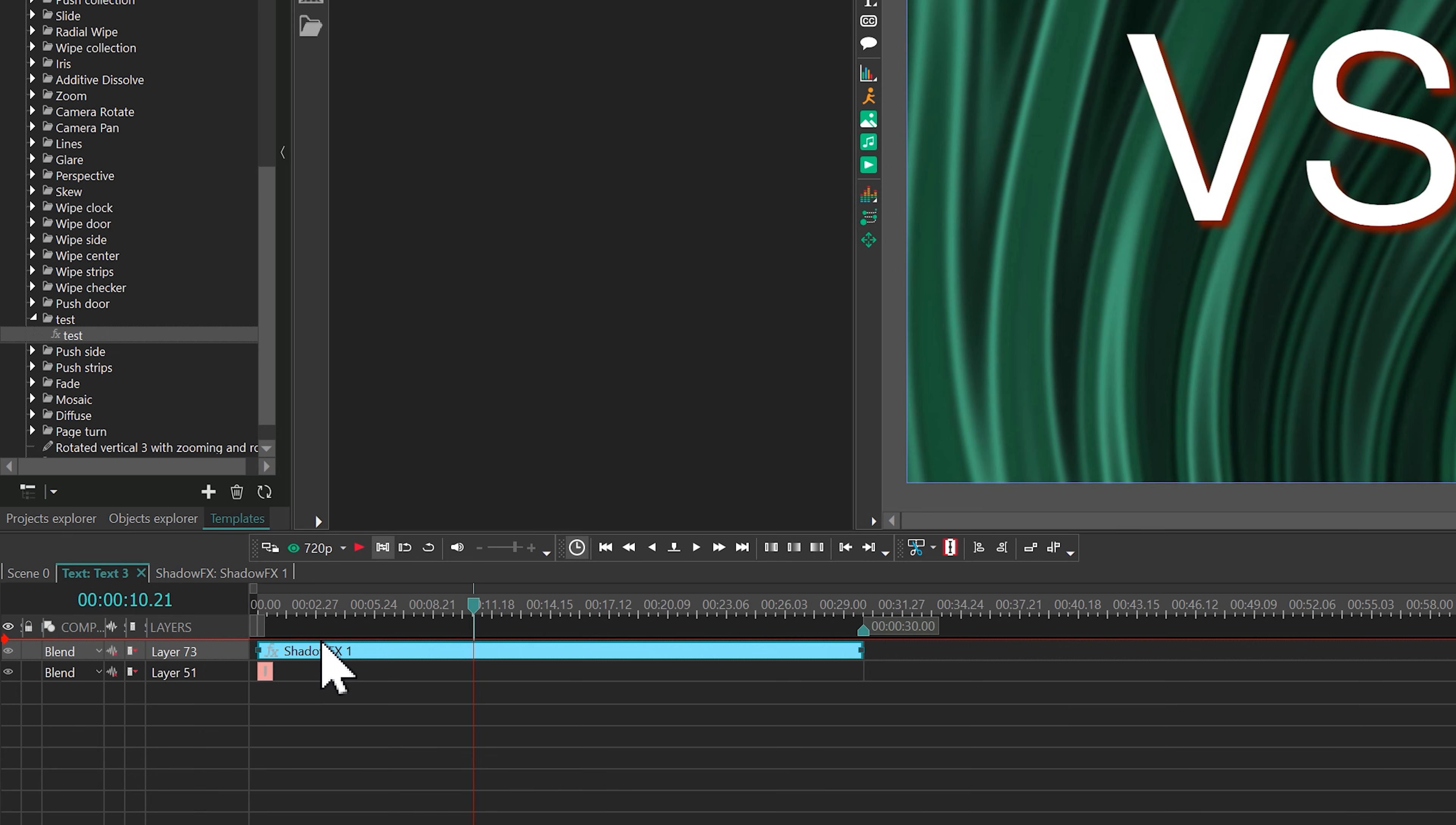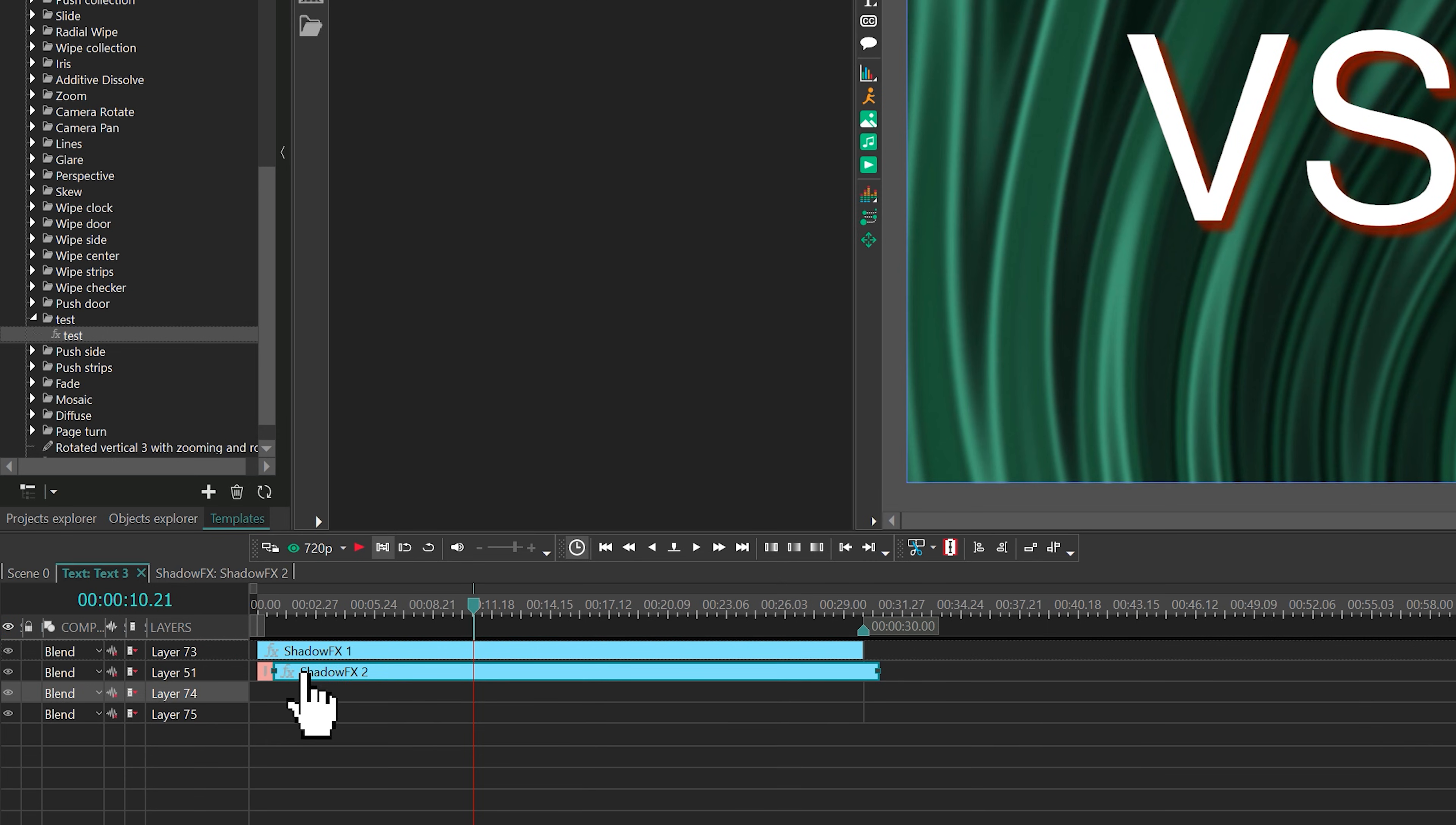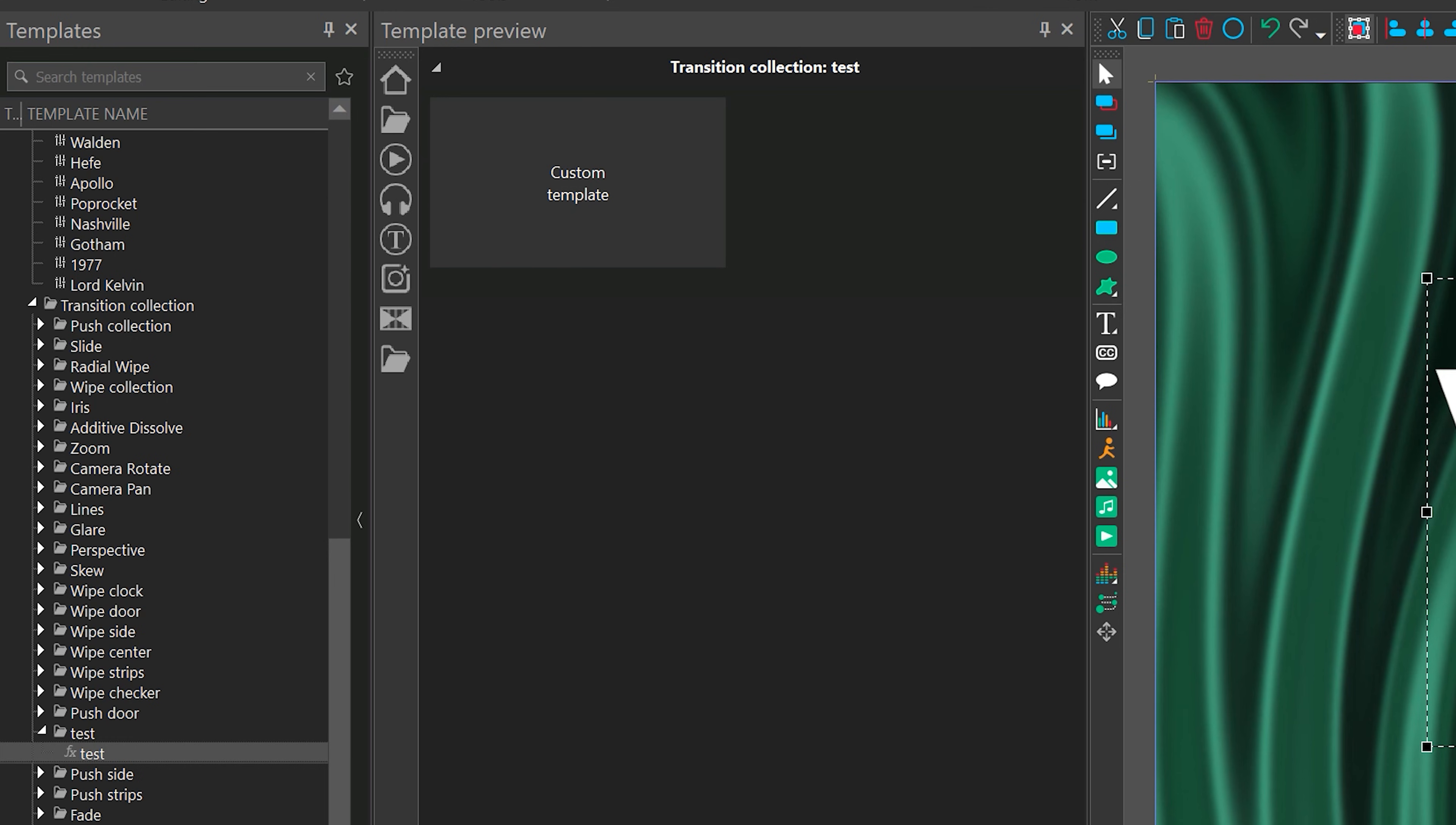To navigate the growing template collection more easily, use the search bar at the top of the template window. Start typing the name and it'll filter the results.